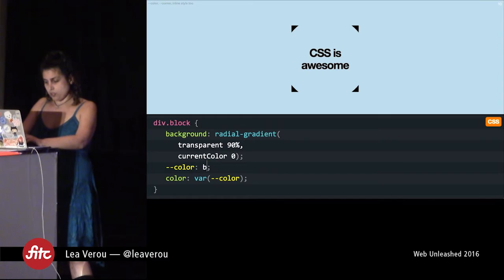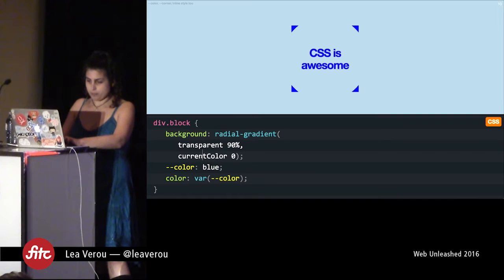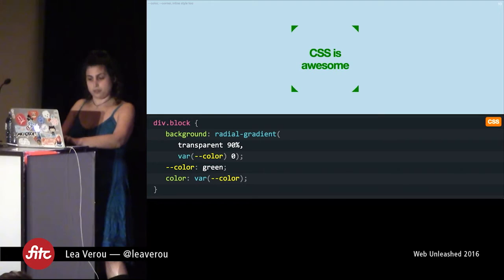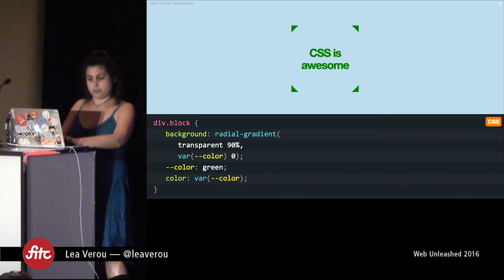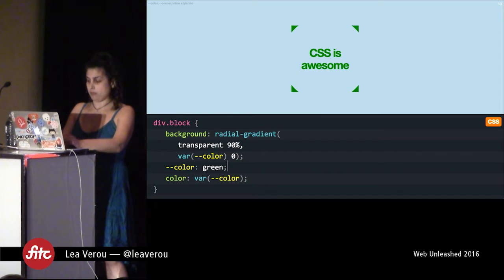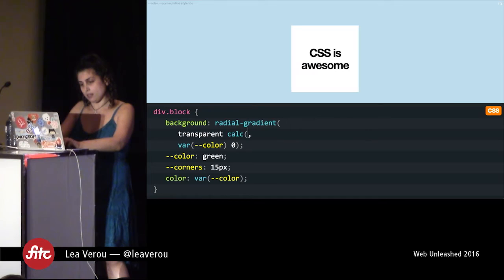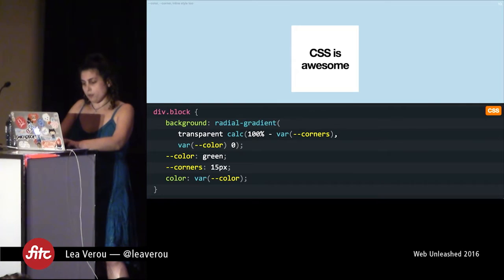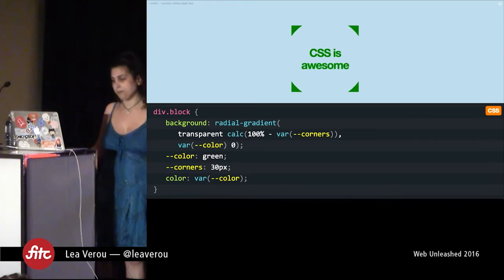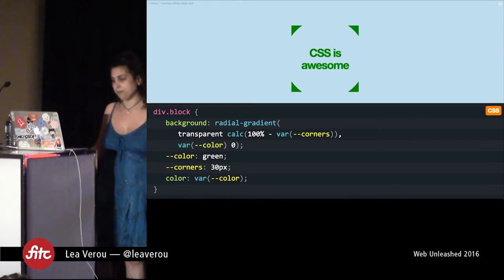So here, if I change this variable, as you can see my color changes as well. Let's make it green — it updates. You might be thinking that's not particularly exciting; you can do the same with currentColor and with much less code. However, let's define another variable called 'corners' and give it 15 pixels. I can go in my color stop and say calc 100% minus the value of my variable, and now I can change the size of the corners and it just updates. You can also do this with Sass variables.